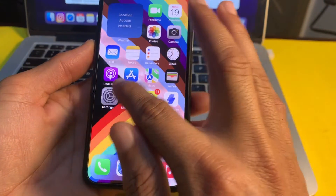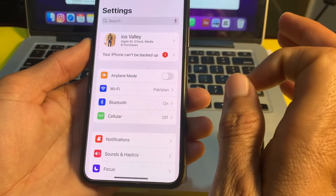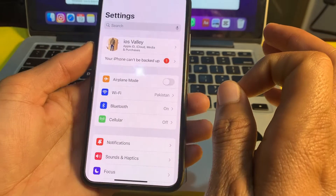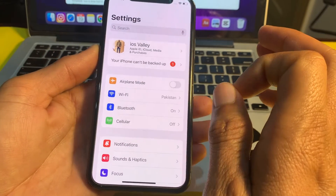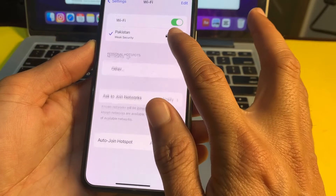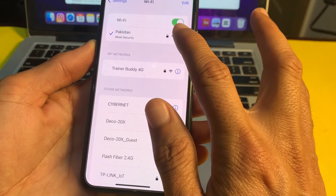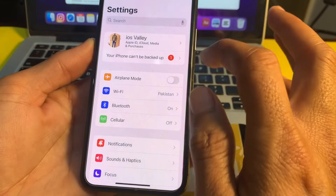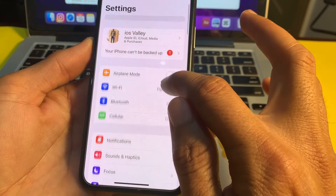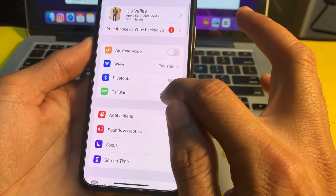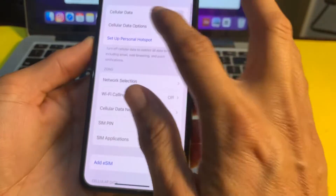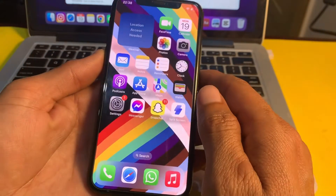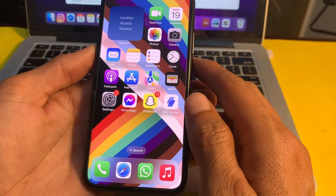First, open Settings and make sure you are using a strong internet connection. If you're using Wi-Fi, disconnect and reconnect it again. If you're using mobile data, turn it off and turn it on again. Then check if the problem is fixed.